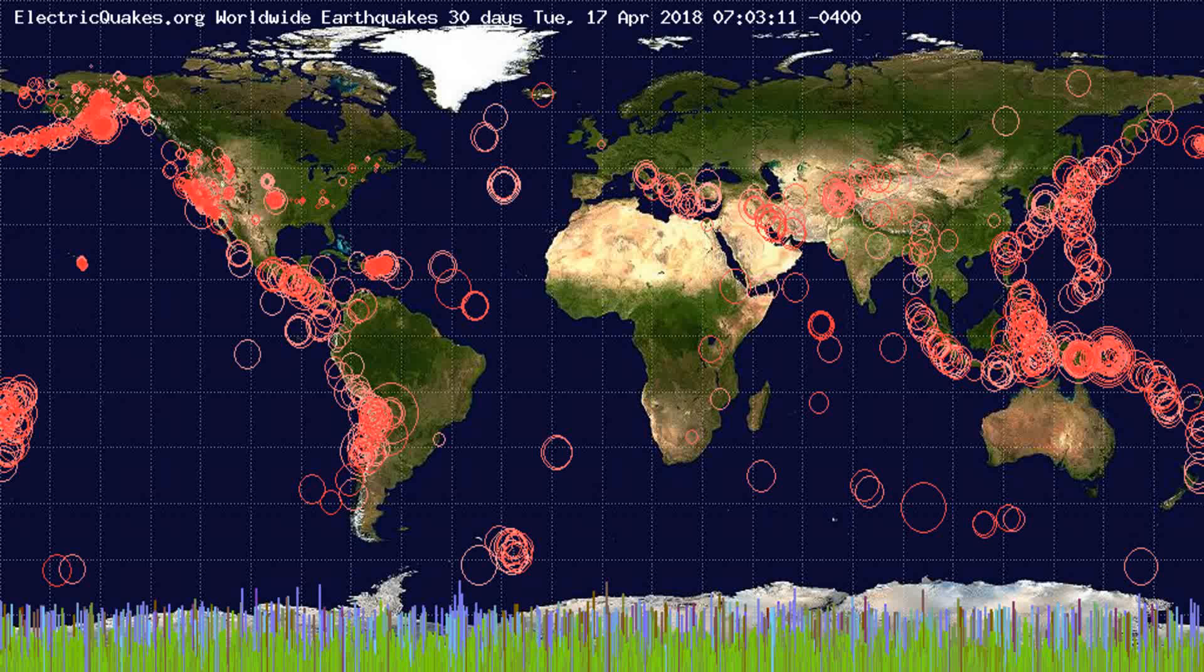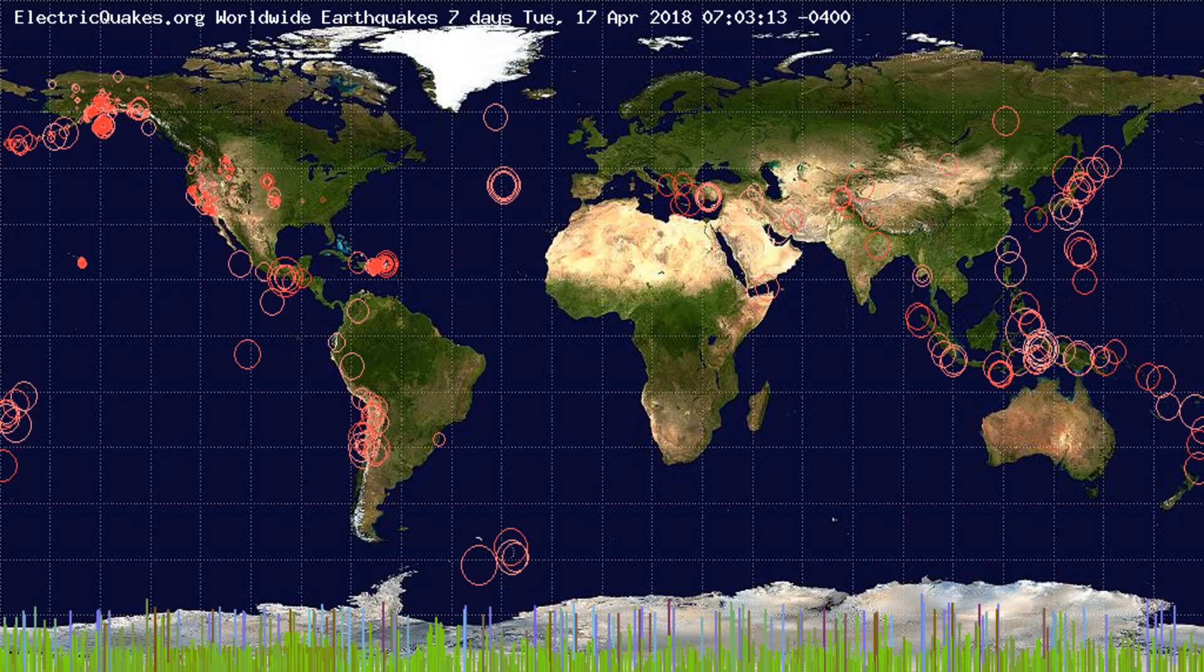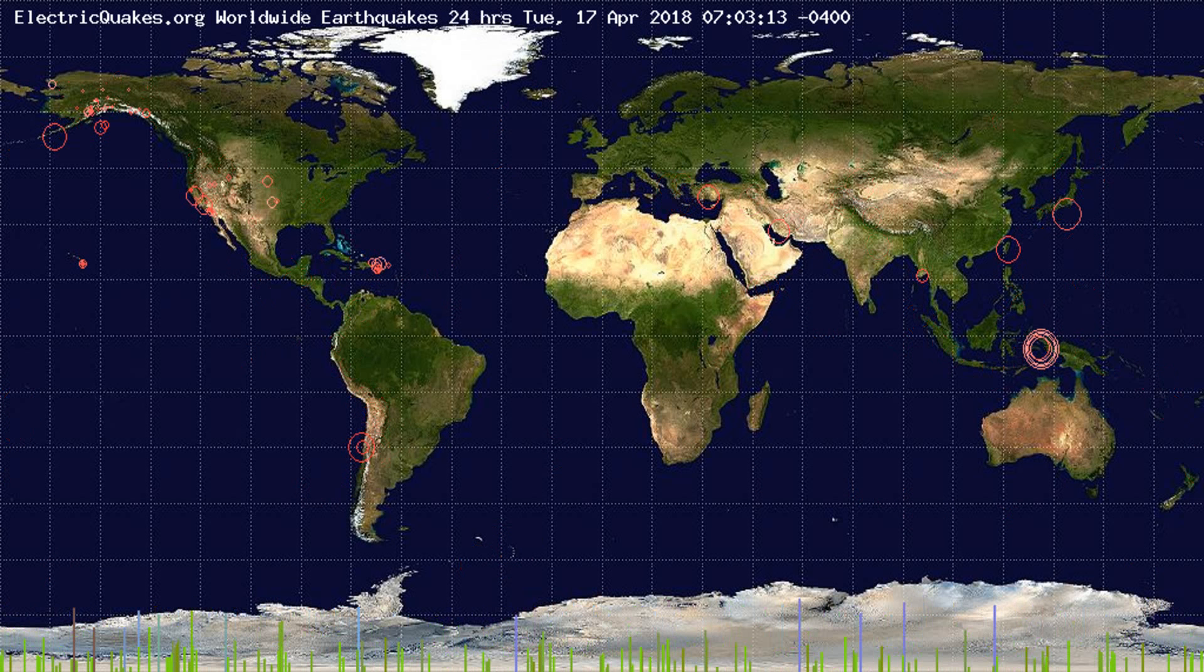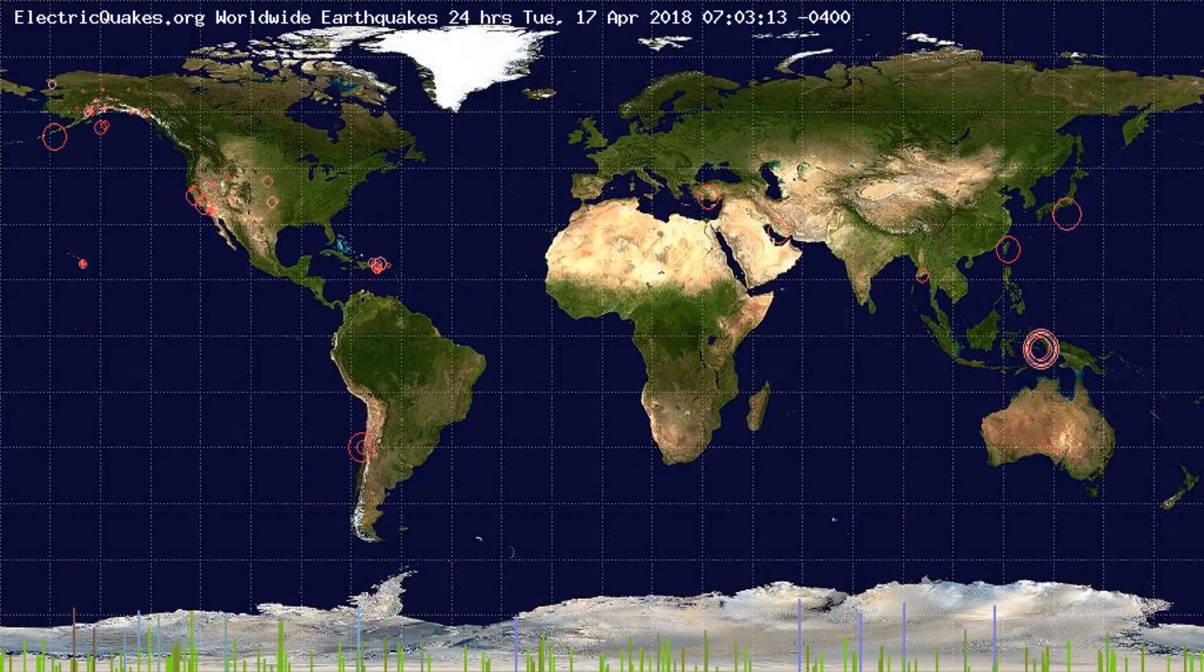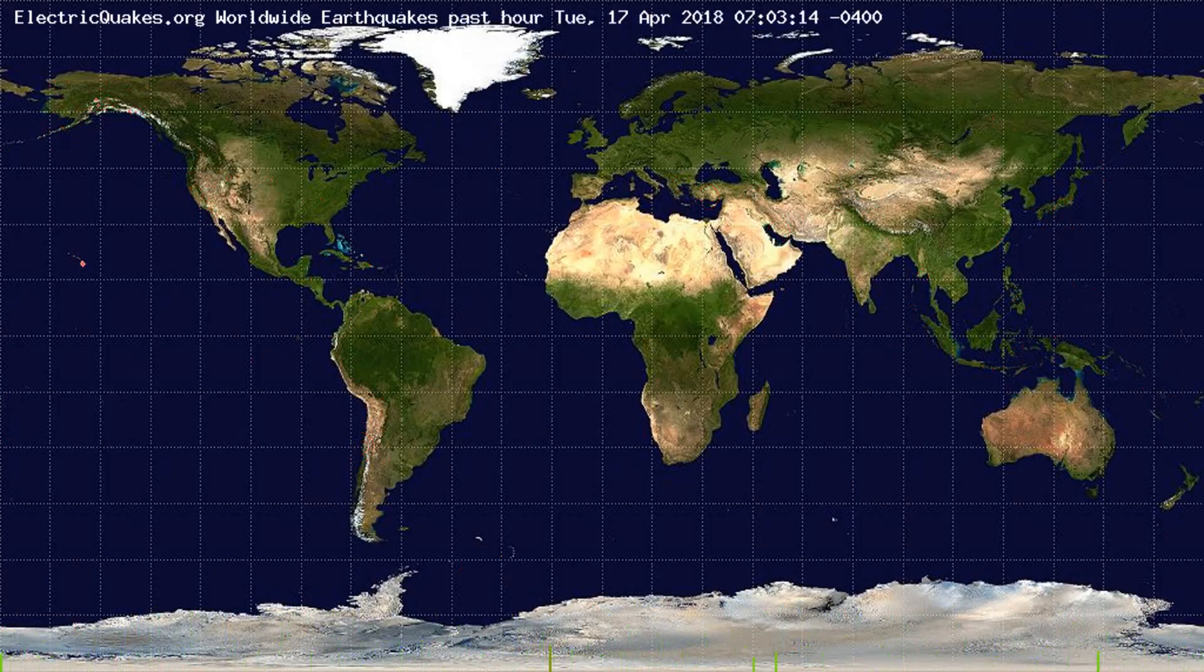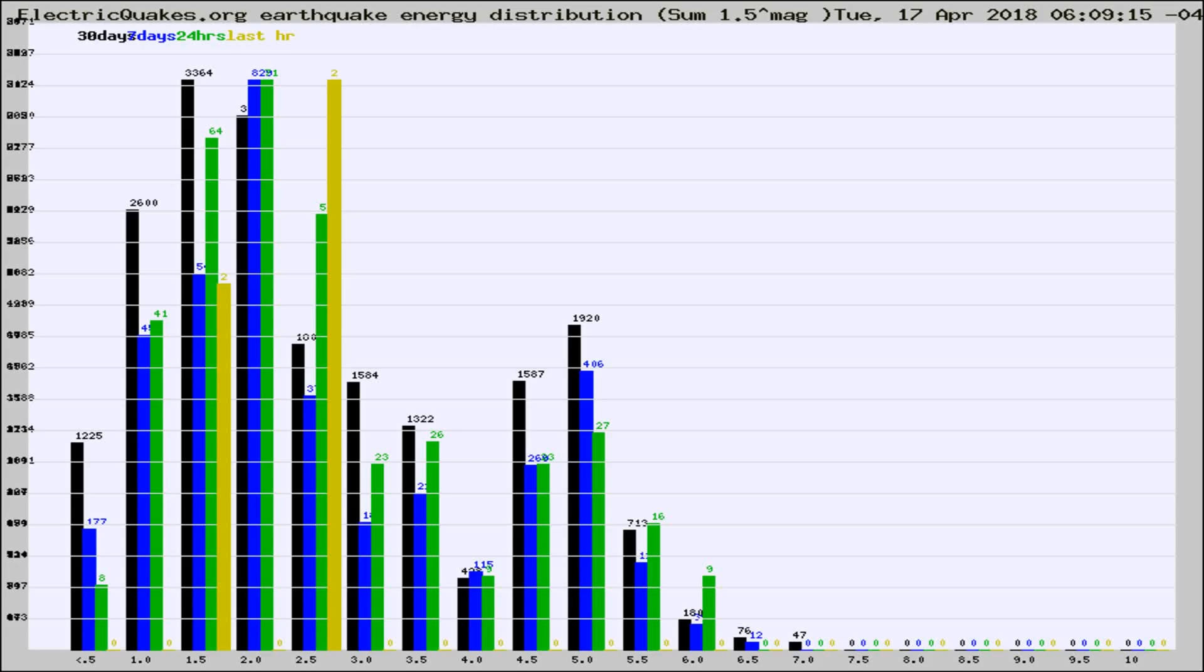You're looking at the earthquakes plotted in the world from the past 30 days, 7 days, 24 hours, and past hour.